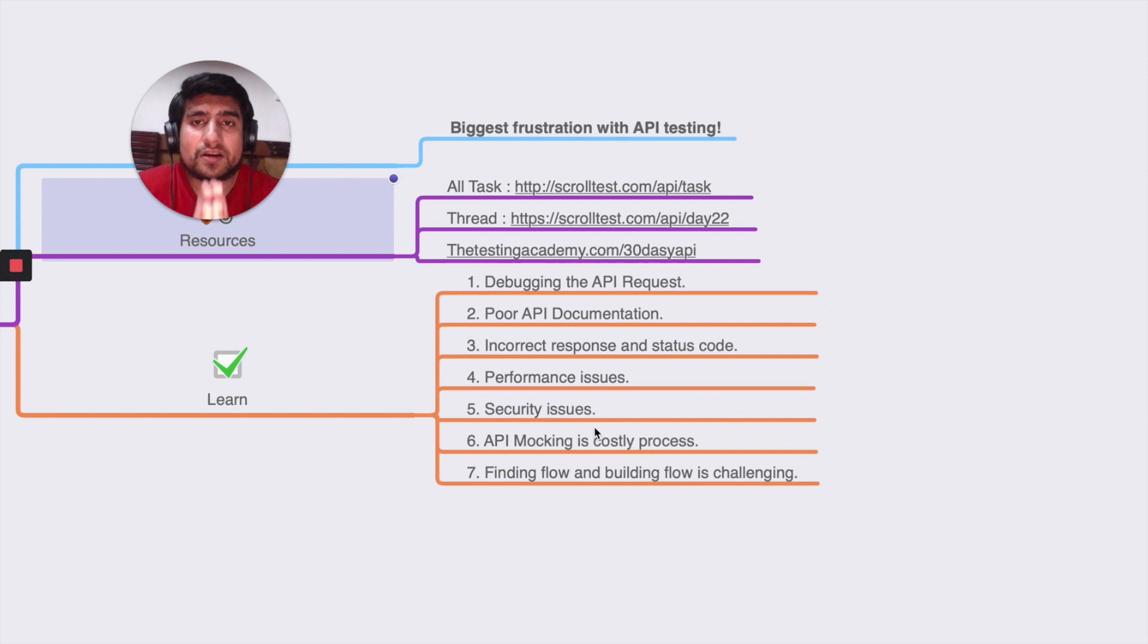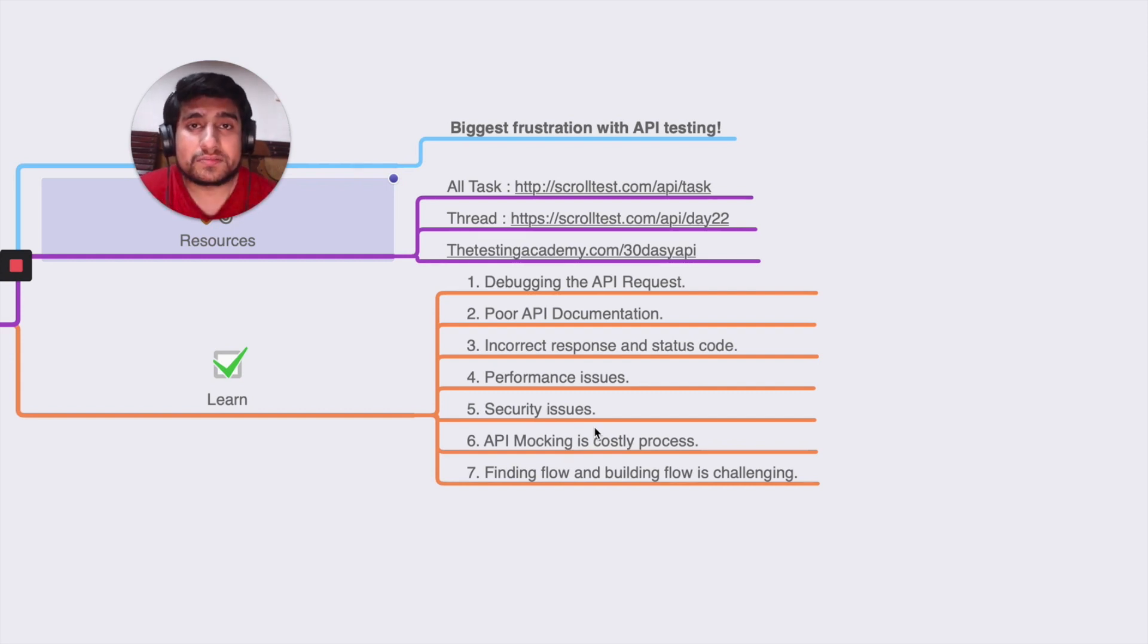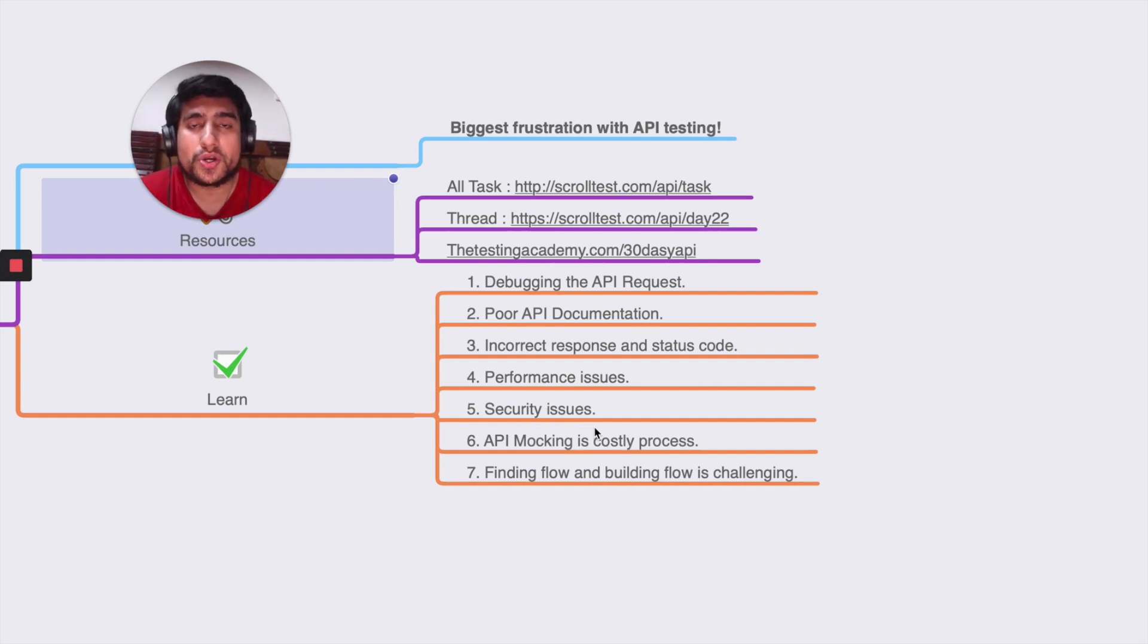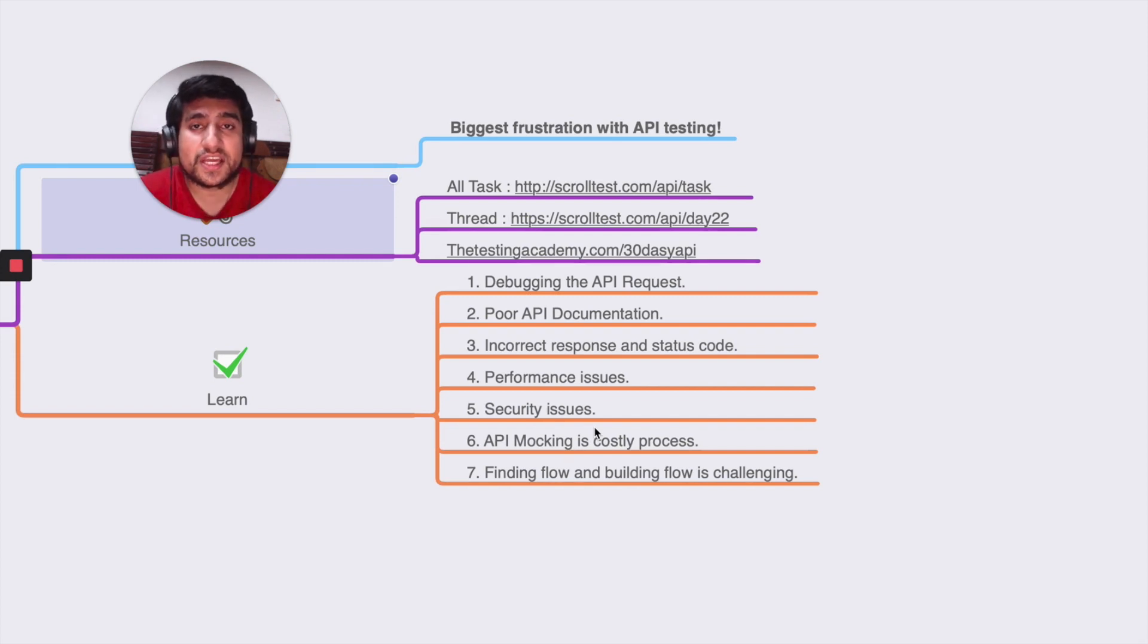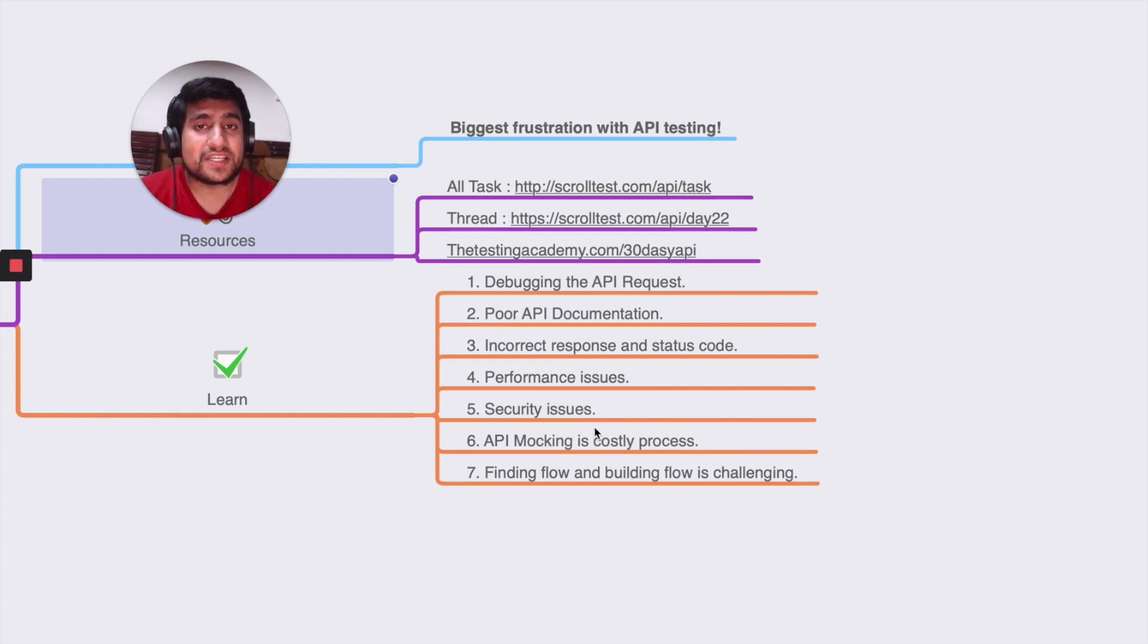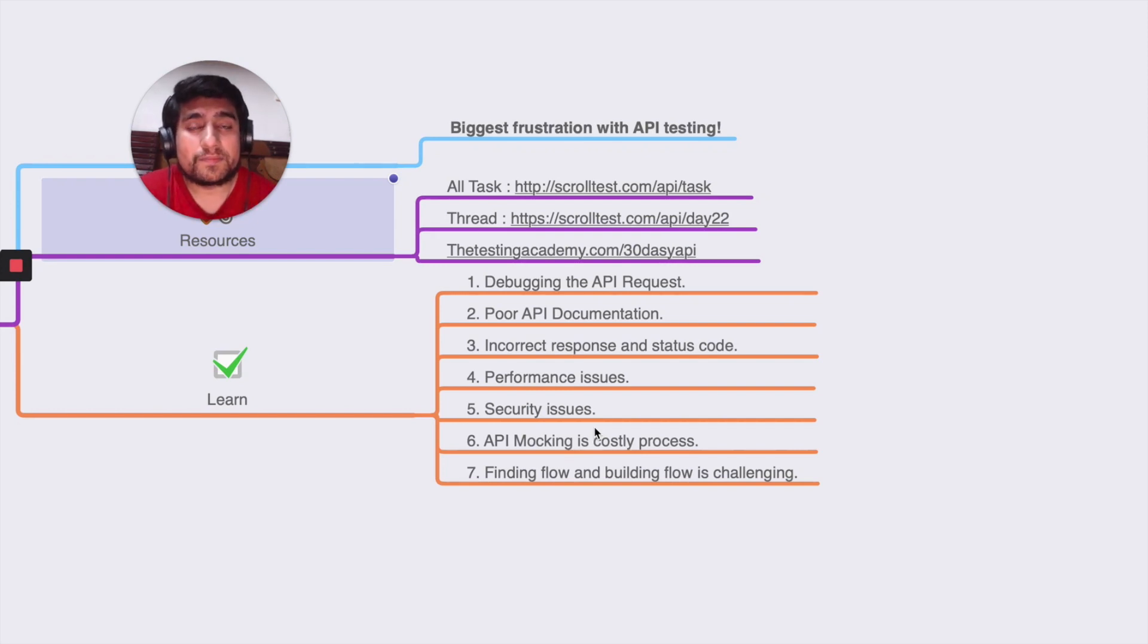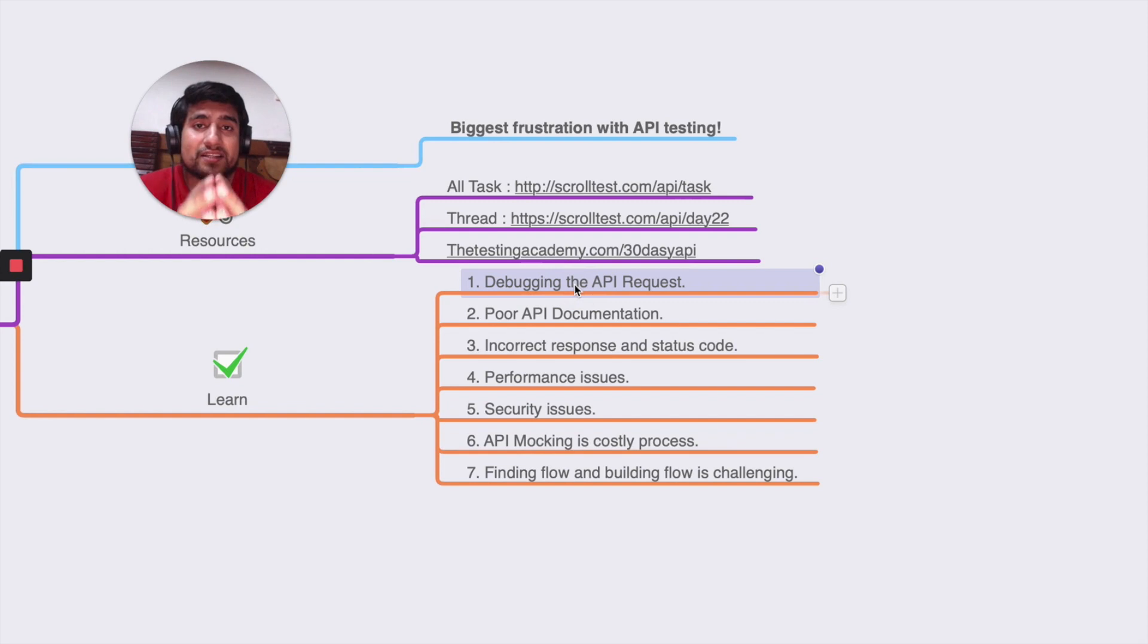So, biggest frustrations with API testing. I've been in this industry and have automated lots of APIs. I started with Postman, and after that we automated with Rest Assured. We've used a native Ruby client, we've used Pytest with the Request library to automate it. I've seen lots of different API testing tools to automate APIs, end-to-end APIs, and microservices. The first problem I want to discuss is debugging the API.